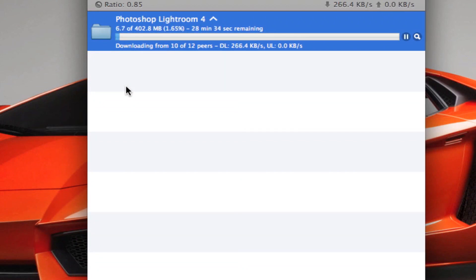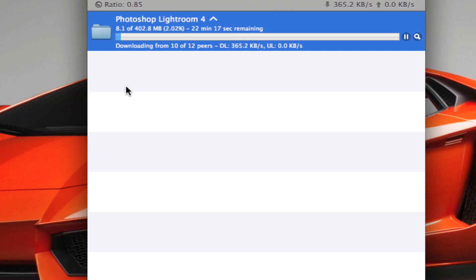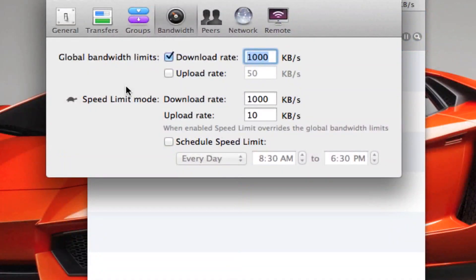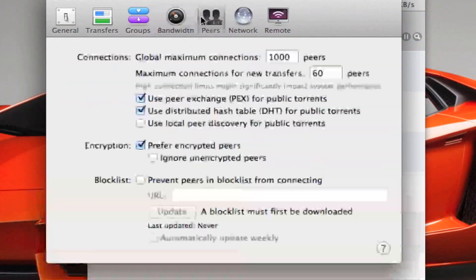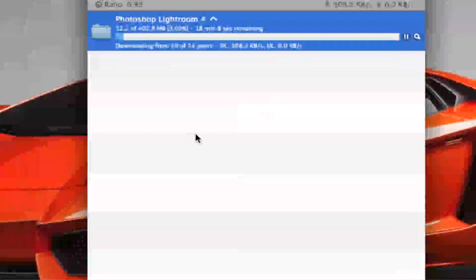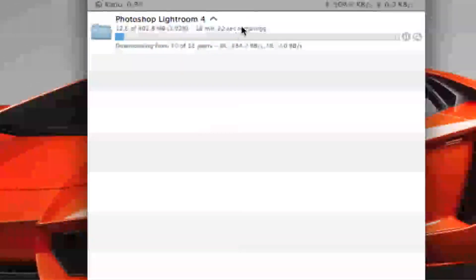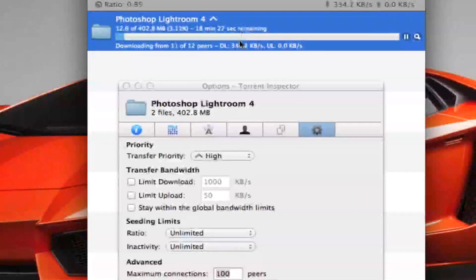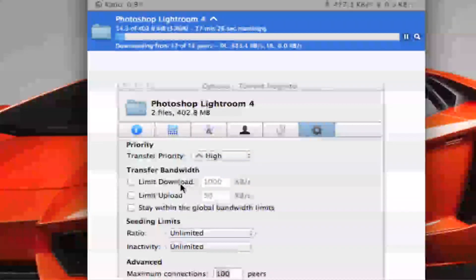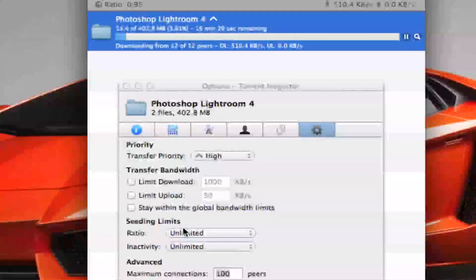Now, whenever you download something new, like some other time, your settings in system preferences will be saved, but you will always have to double click this, change the transfer priority to high, and uncheck stay within the global bandwidth.